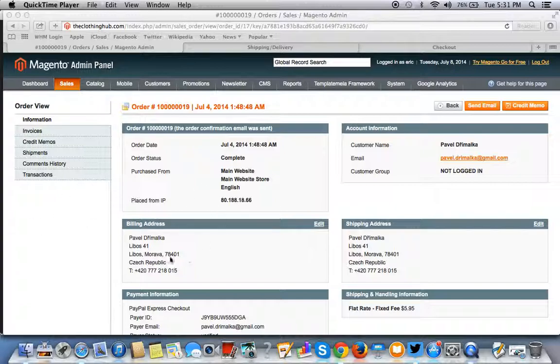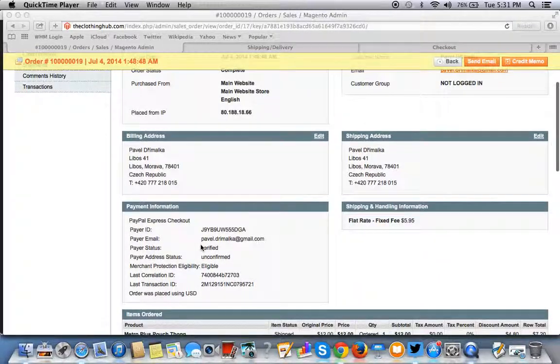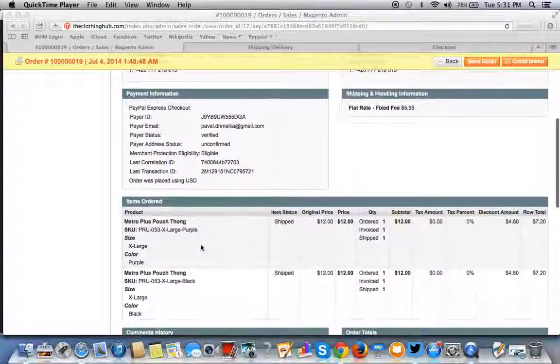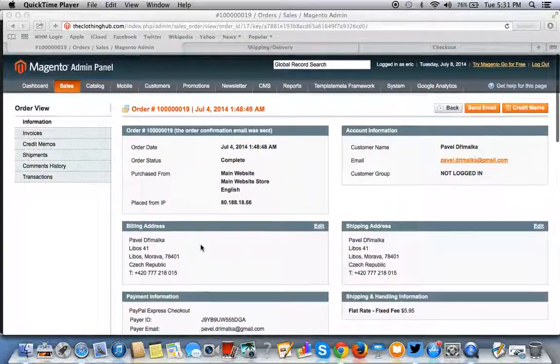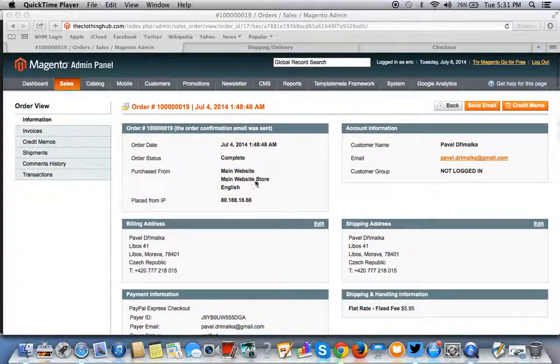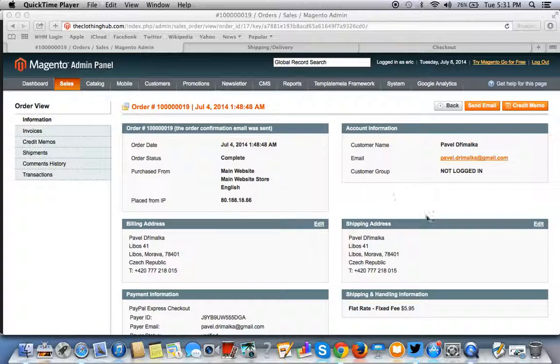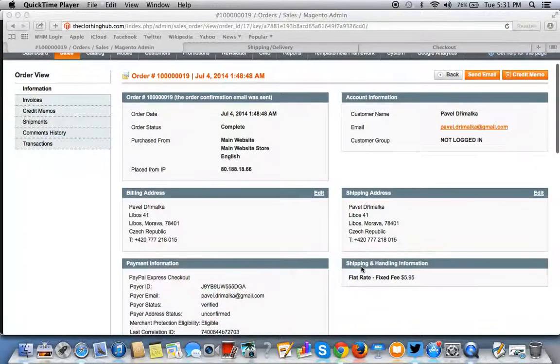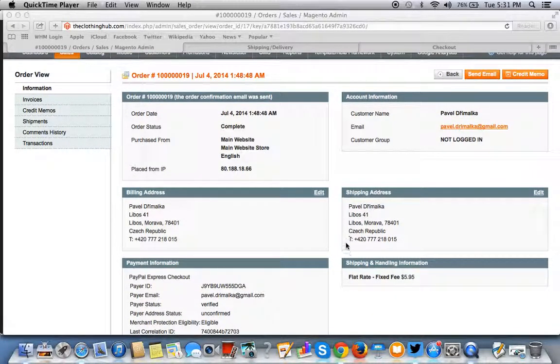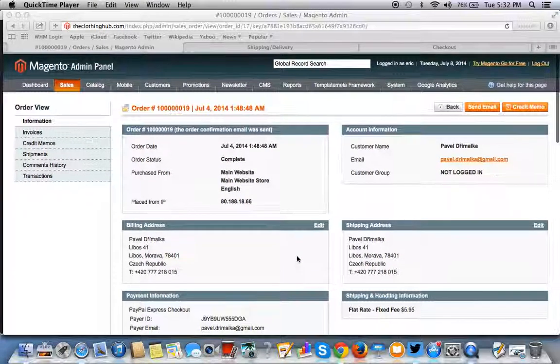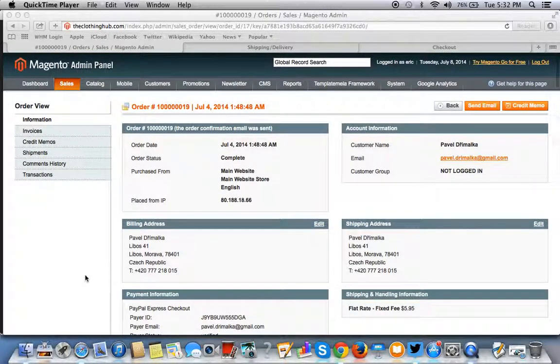Magento comes with some native support here, tools that you can use to limit what countries you don't ship to, what countries you would like to allow. So when somebody goes in the dropdown menu at checkout, you're not shipping to the Czech Republic when you don't ship to the Czech Republic or to any other specified country.